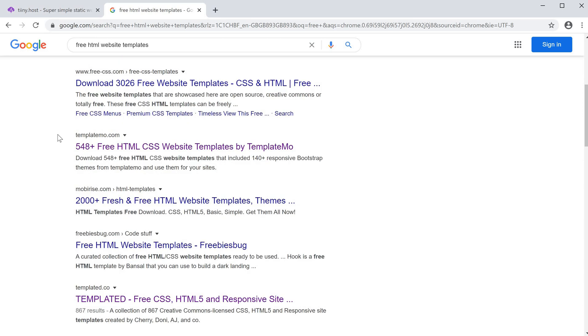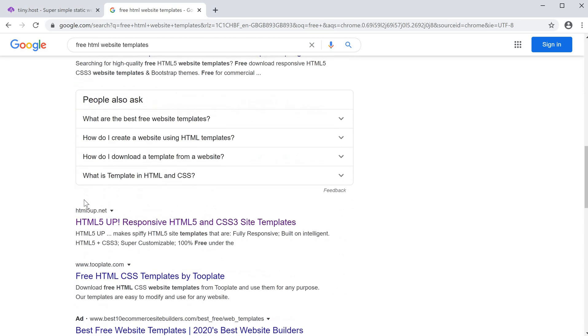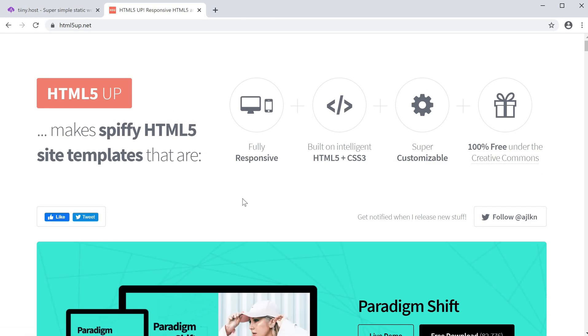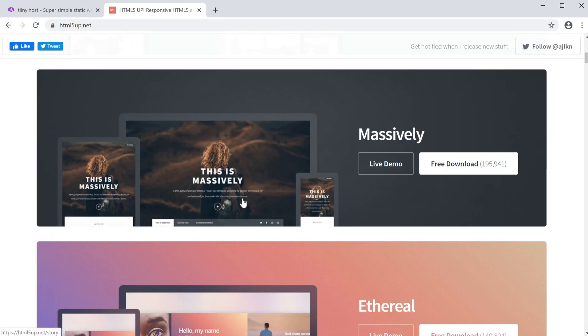What I really like to use is html5up.net. This website has a lot of great templates which are free to download and use.